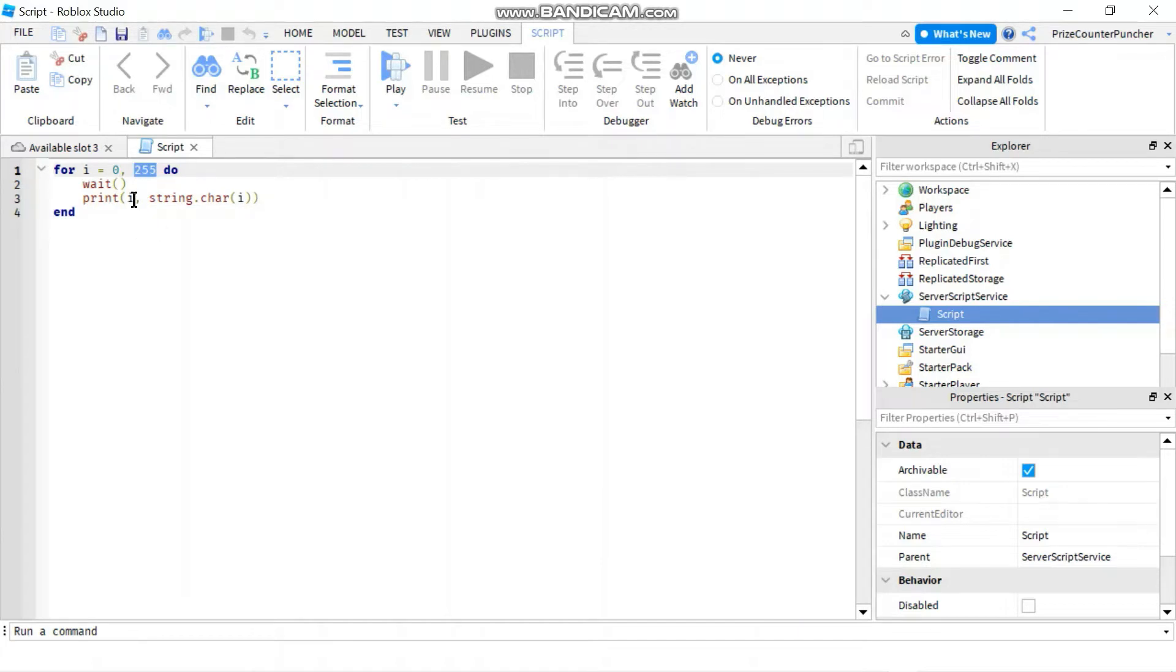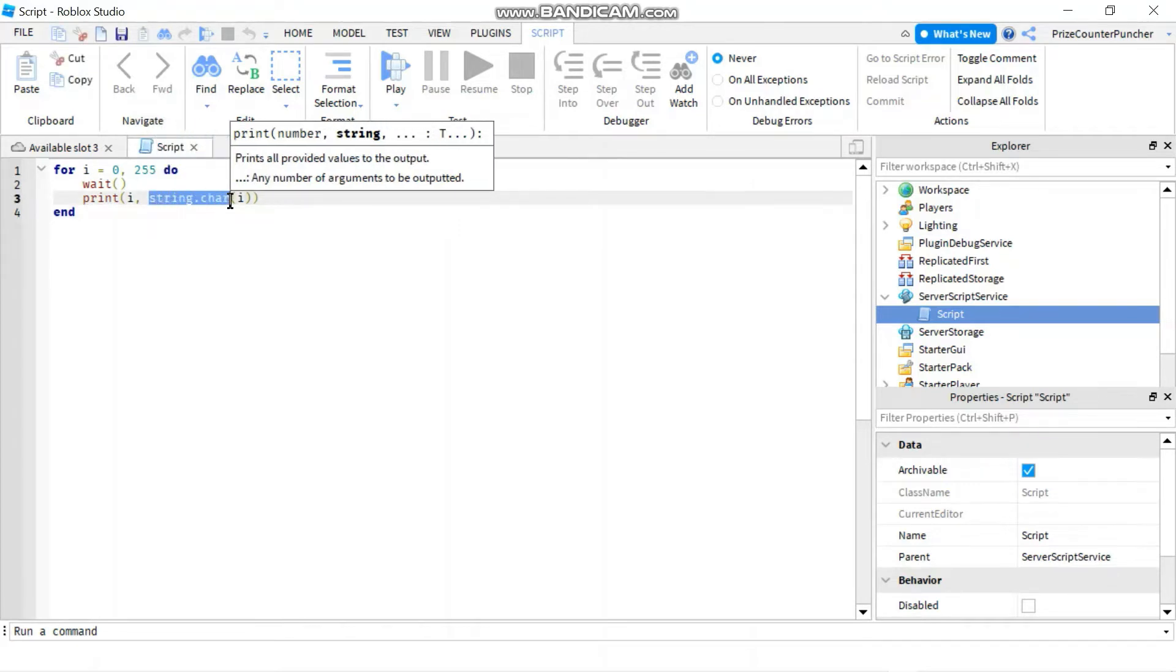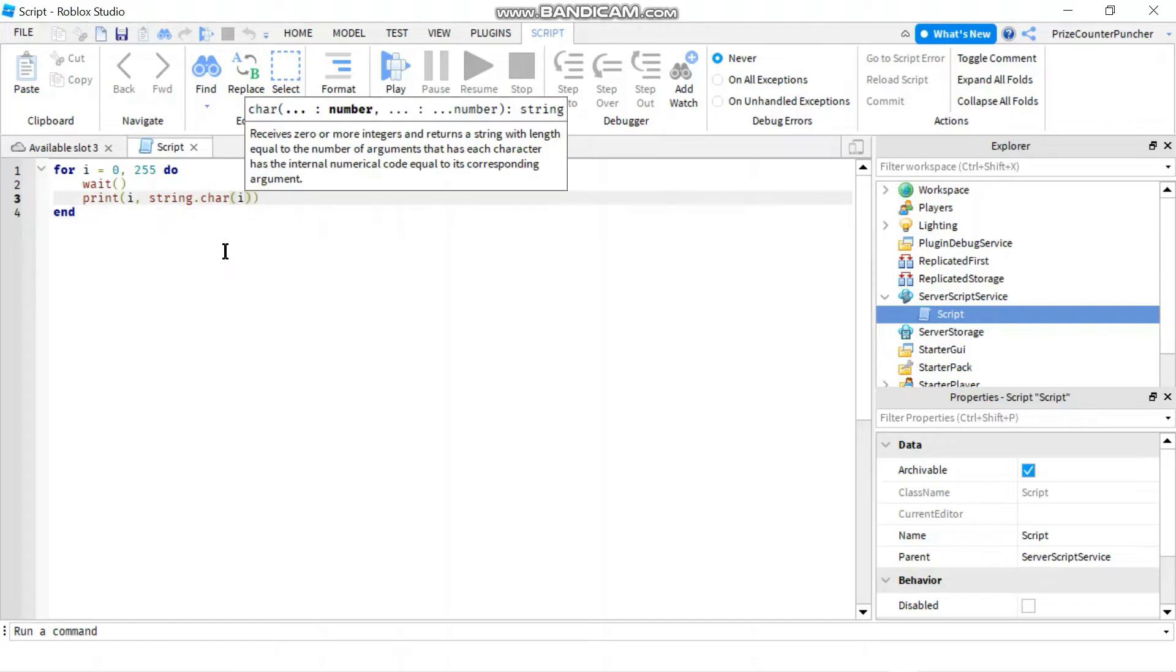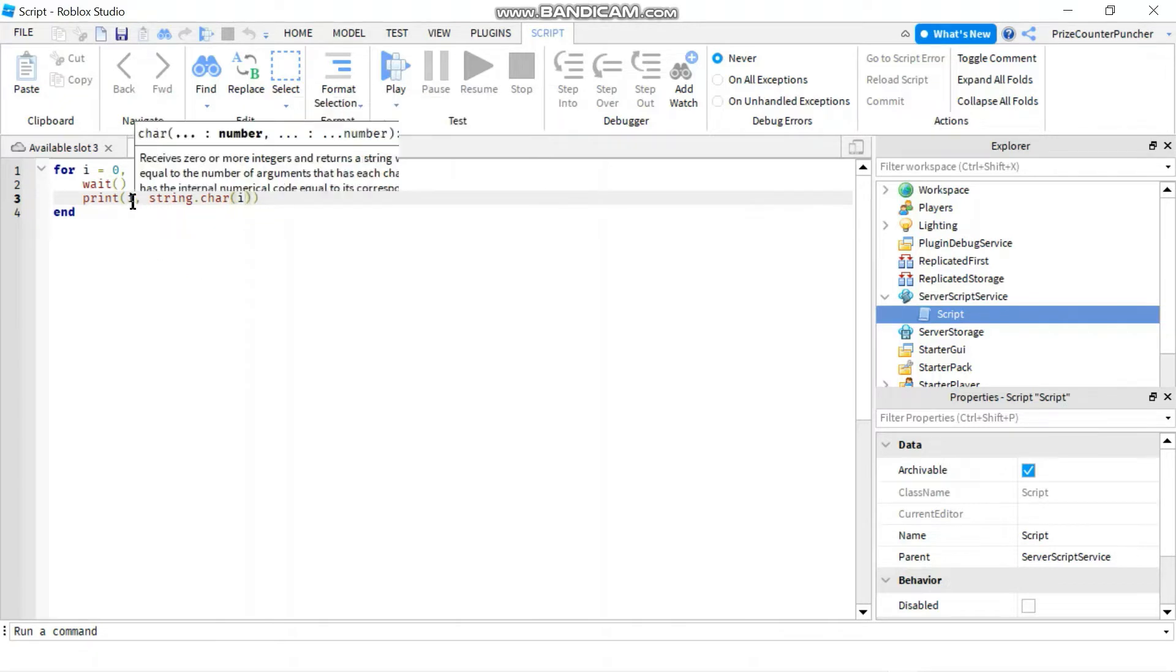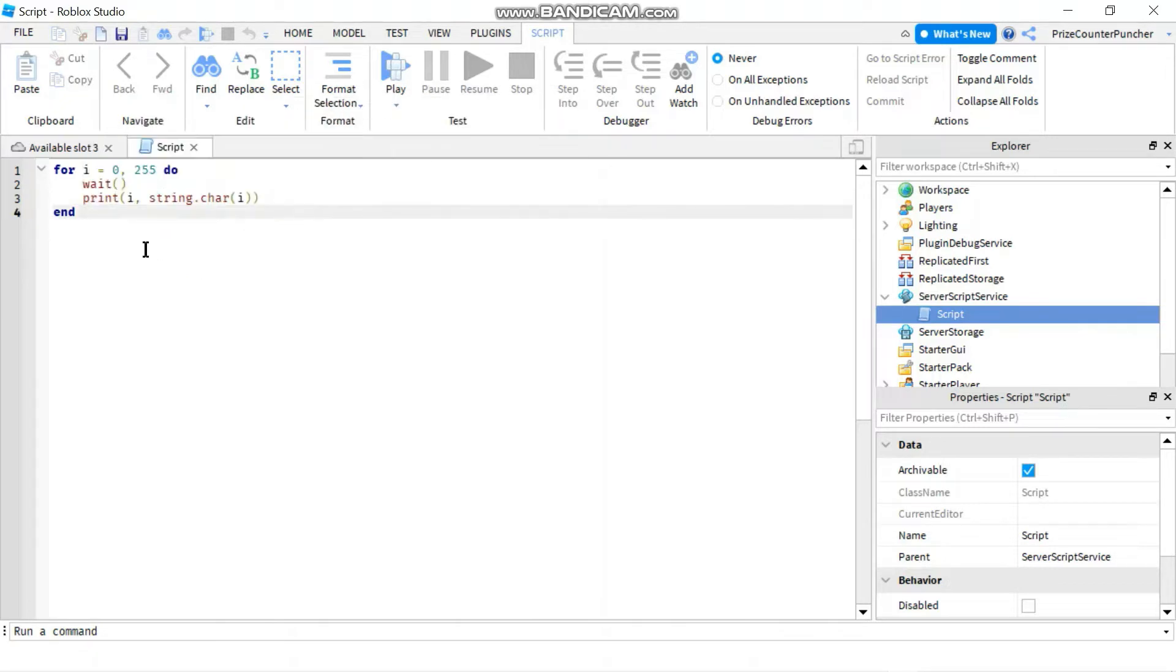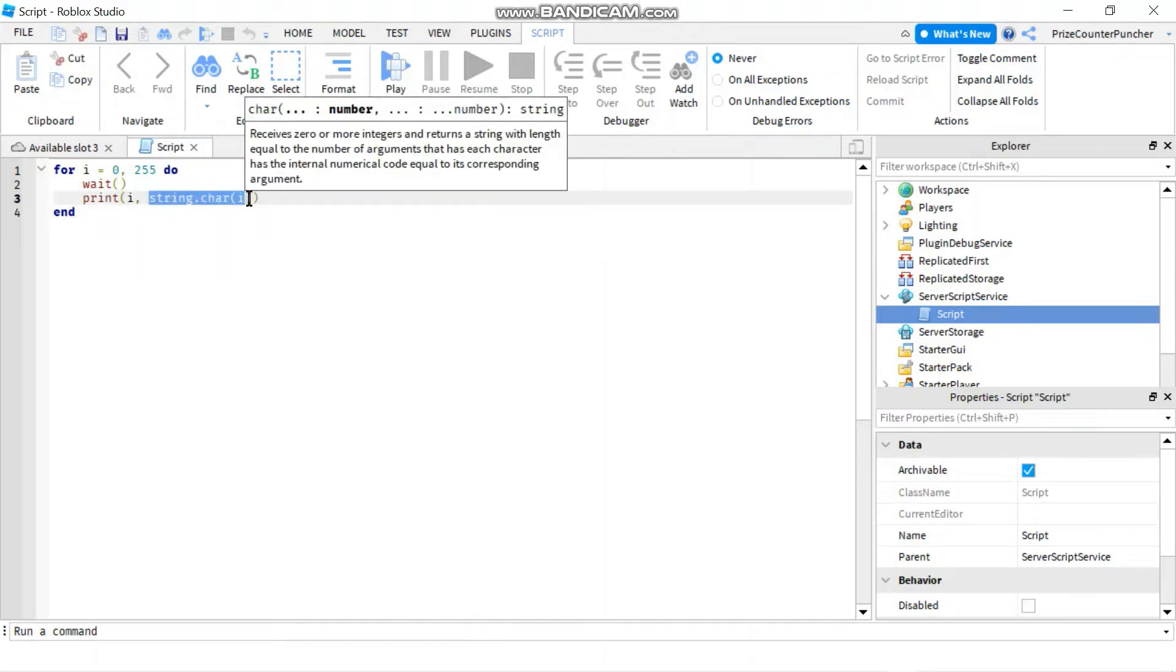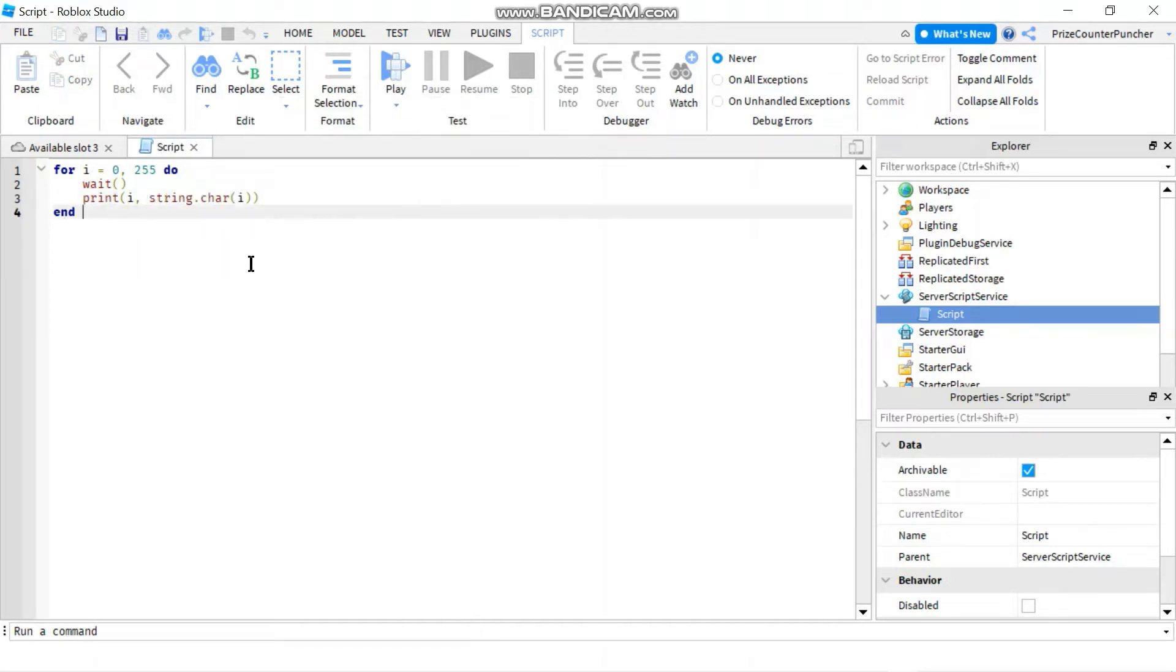And I'm going to use a function, string.char. This function is going to take an argument, which is the ASCII code. So I'm going to feed it an ASCII code. And the function is going to return a character associating with that ASCII code. So here, we're printing the ASCII code, which is I.